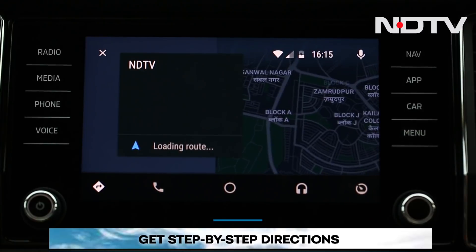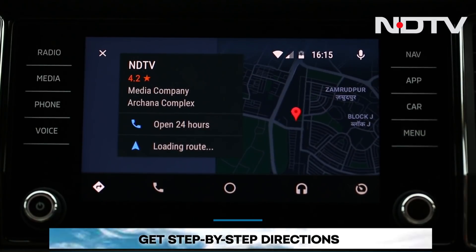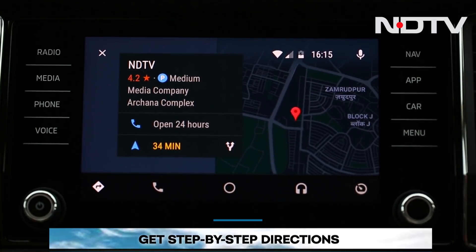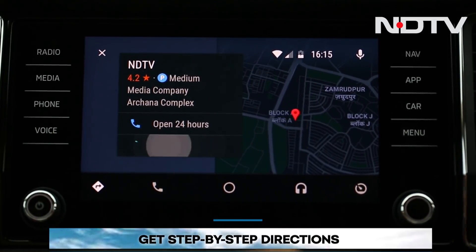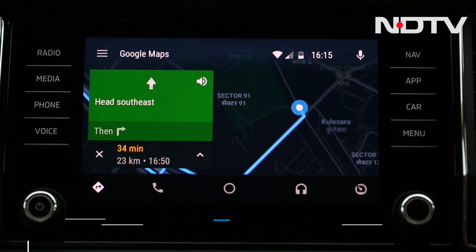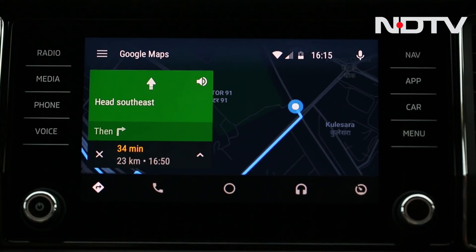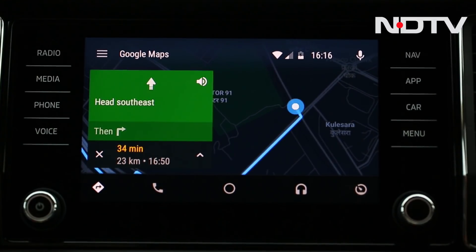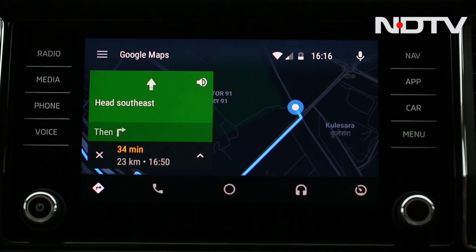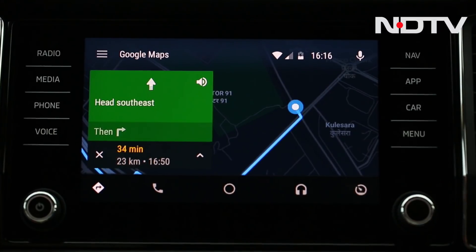To navigate using Android Auto, click on the Maps icon on the infotainment screen and navigate with Google Maps. Head southeast, then turn right. The destination is in the direction shown.